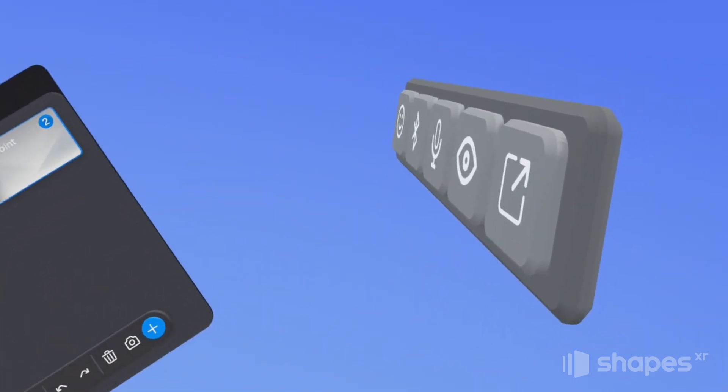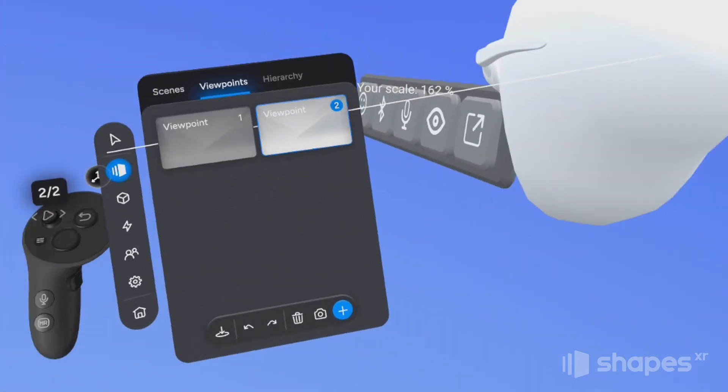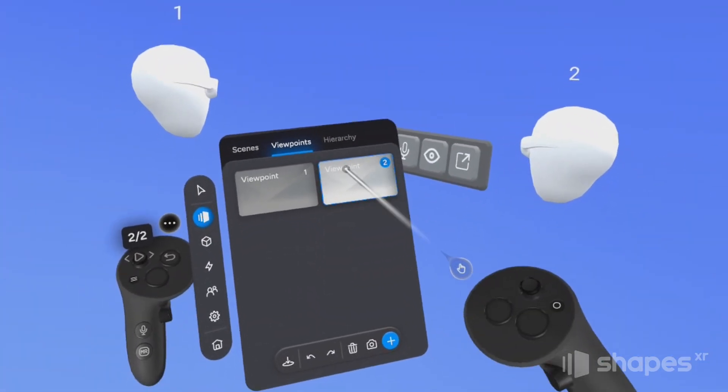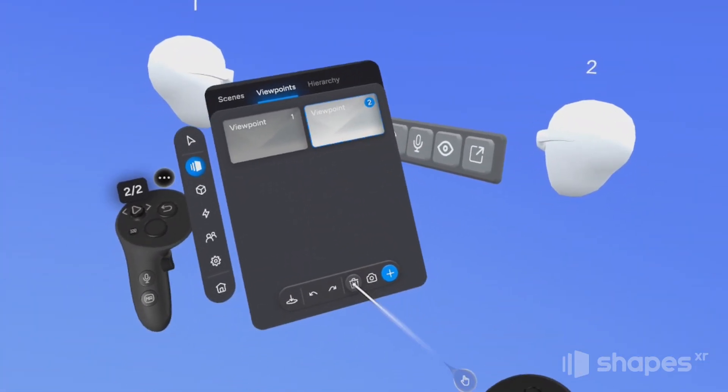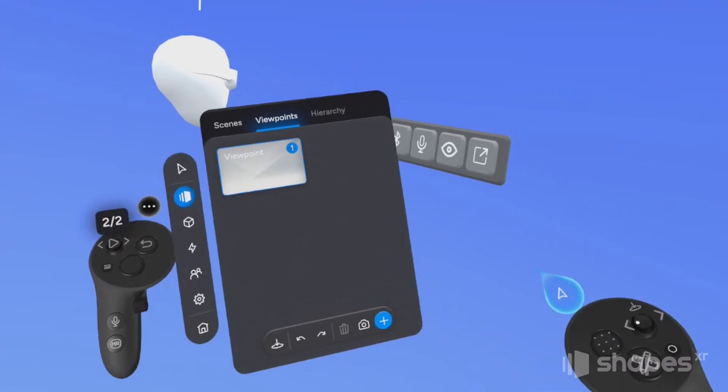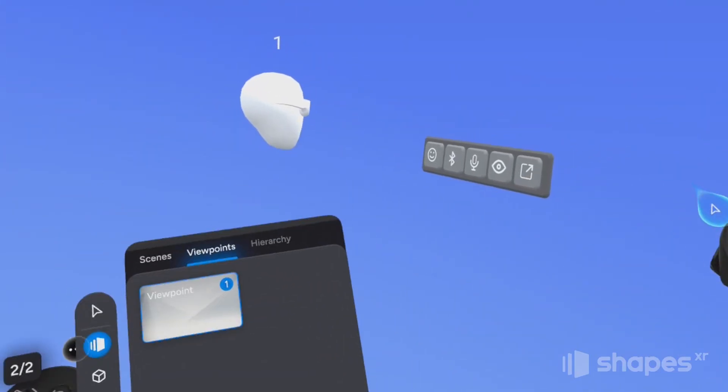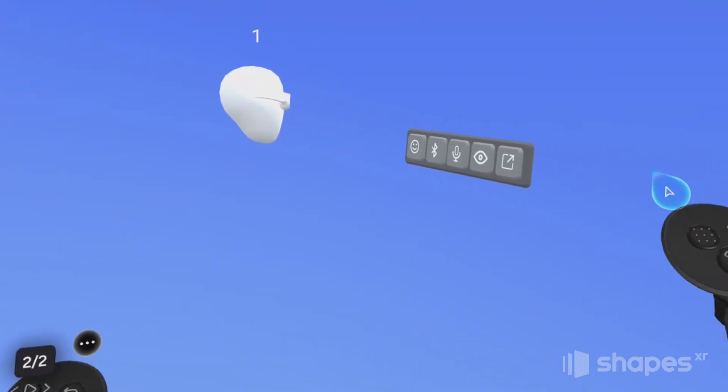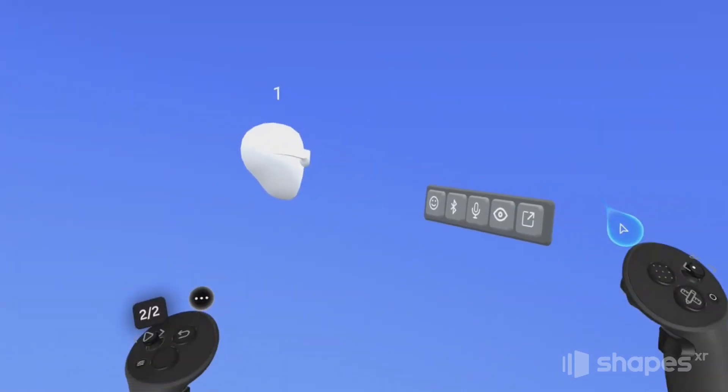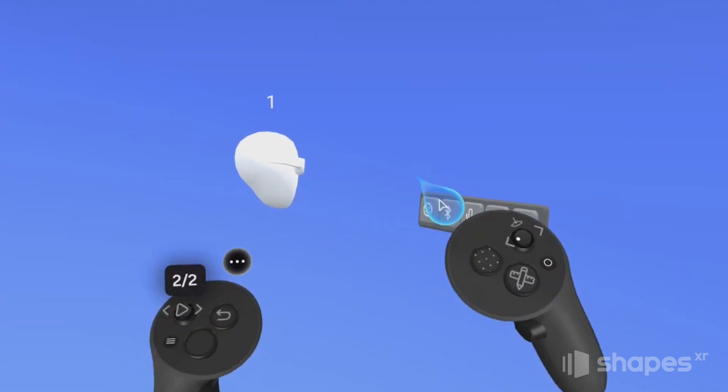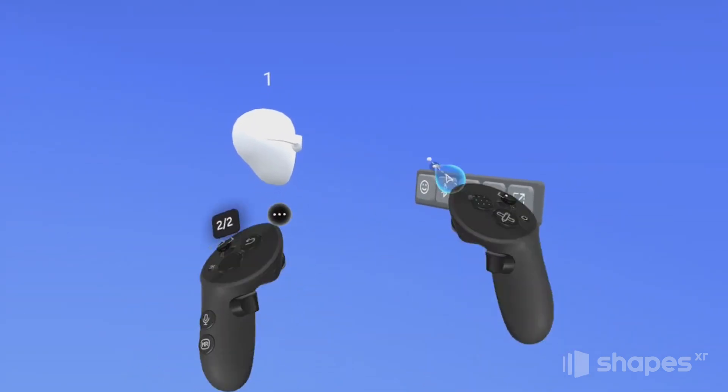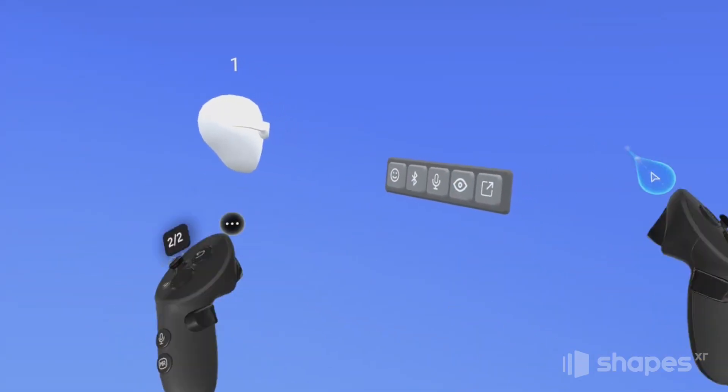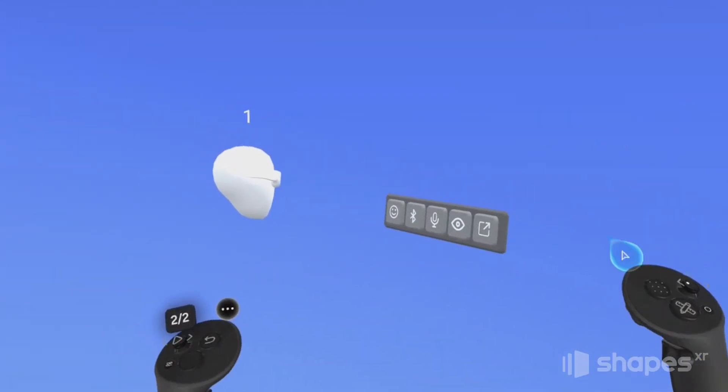So deleting a viewpoint, it's easy, just select the viewpoint you wish to delete from the menu, and press the trash icon button. Now, on a side note, viewpoint one is the location where users will automatically spawn into your environment when they first enter your project. So be mindful of where you place that.